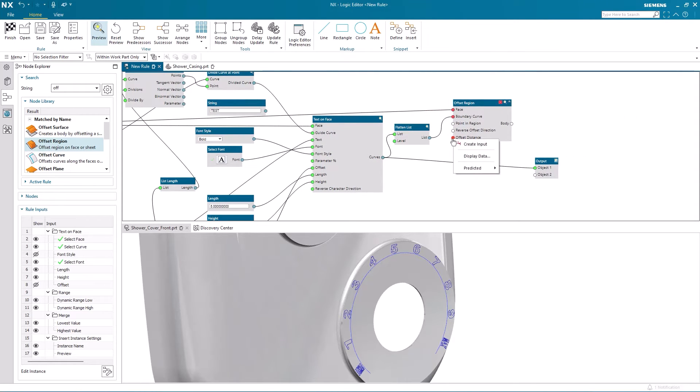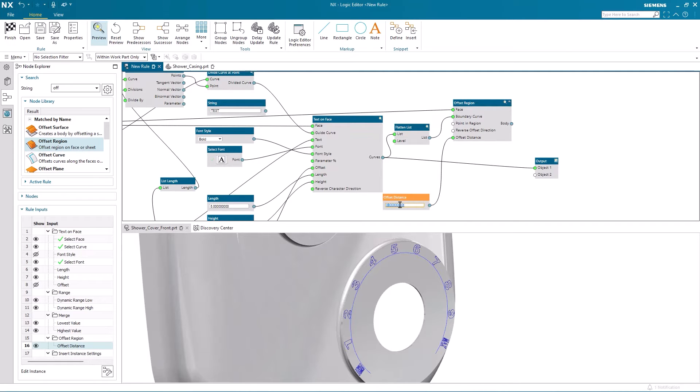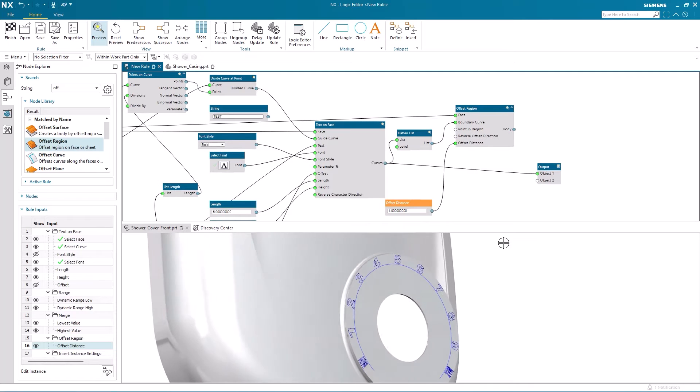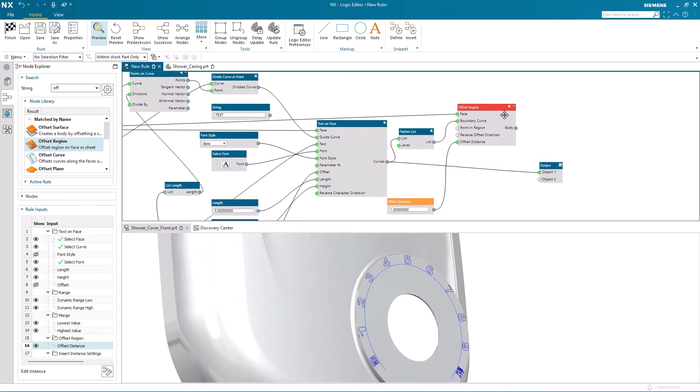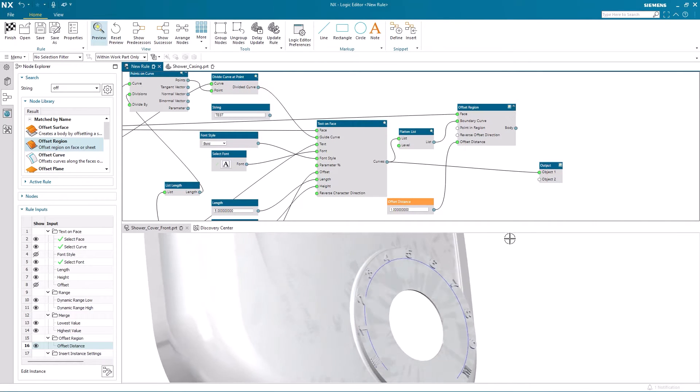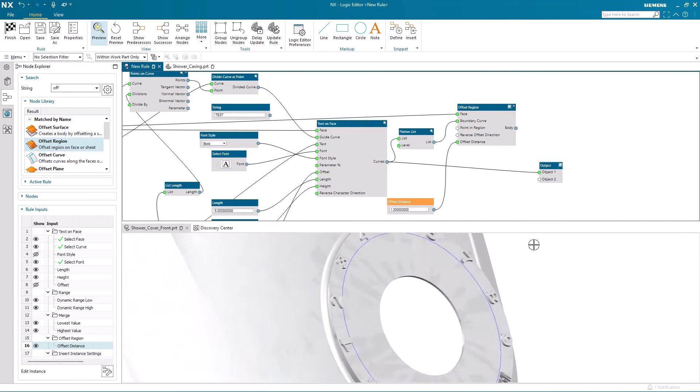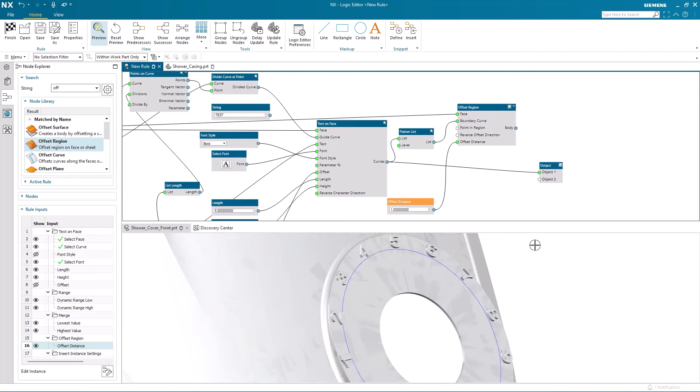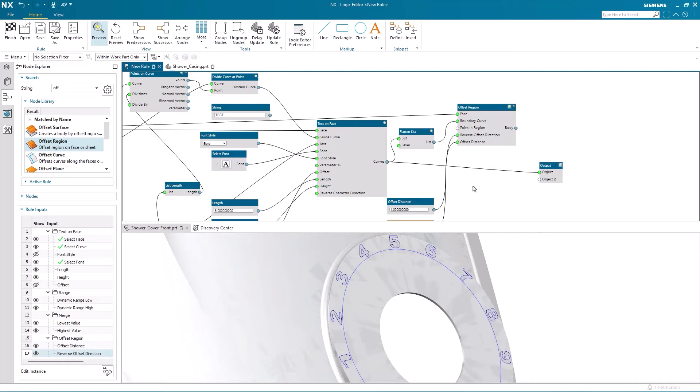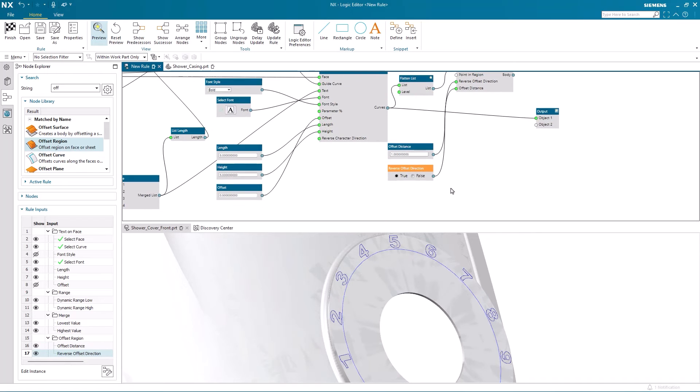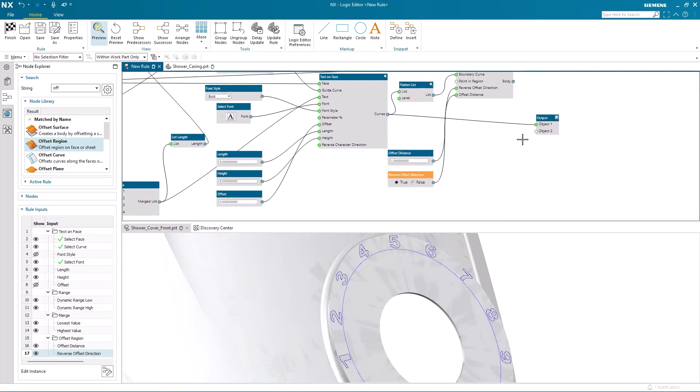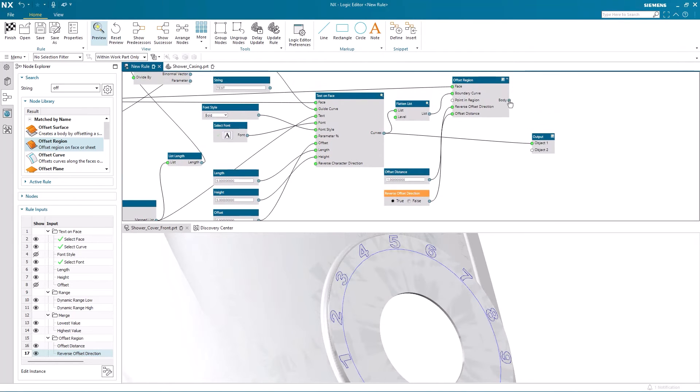And then I'm going to create an input for the offset distance itself. After entering an input value, I can preview the offset. You can see it here in the graphics window. And I can control the direction of the offset by simply reversing it. Here I use a true or false statement to do that.